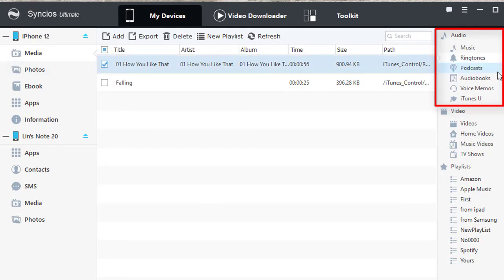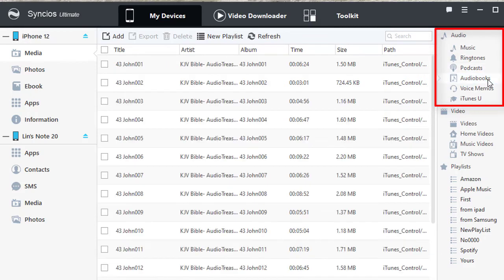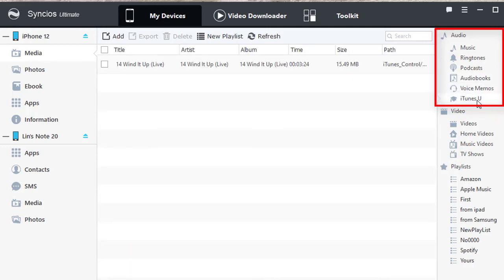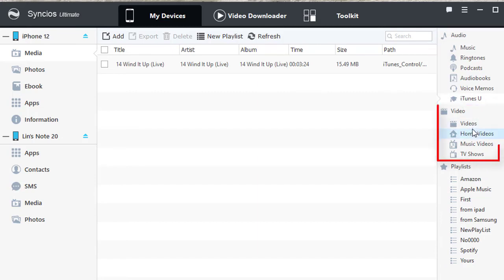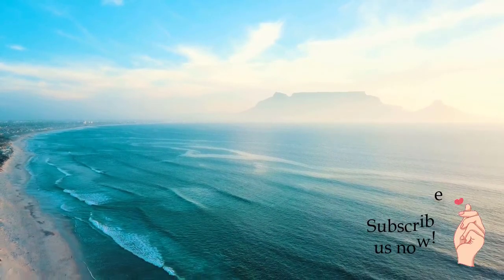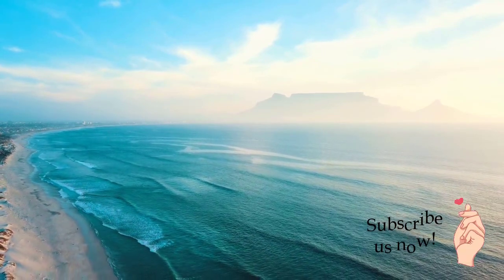You can also manage other types of audio files on your iPhone, and you're able to manage, backup, restore and transfer videos on your iPhone. That's all for today. Thanks for watching. Please subscribe to us now.